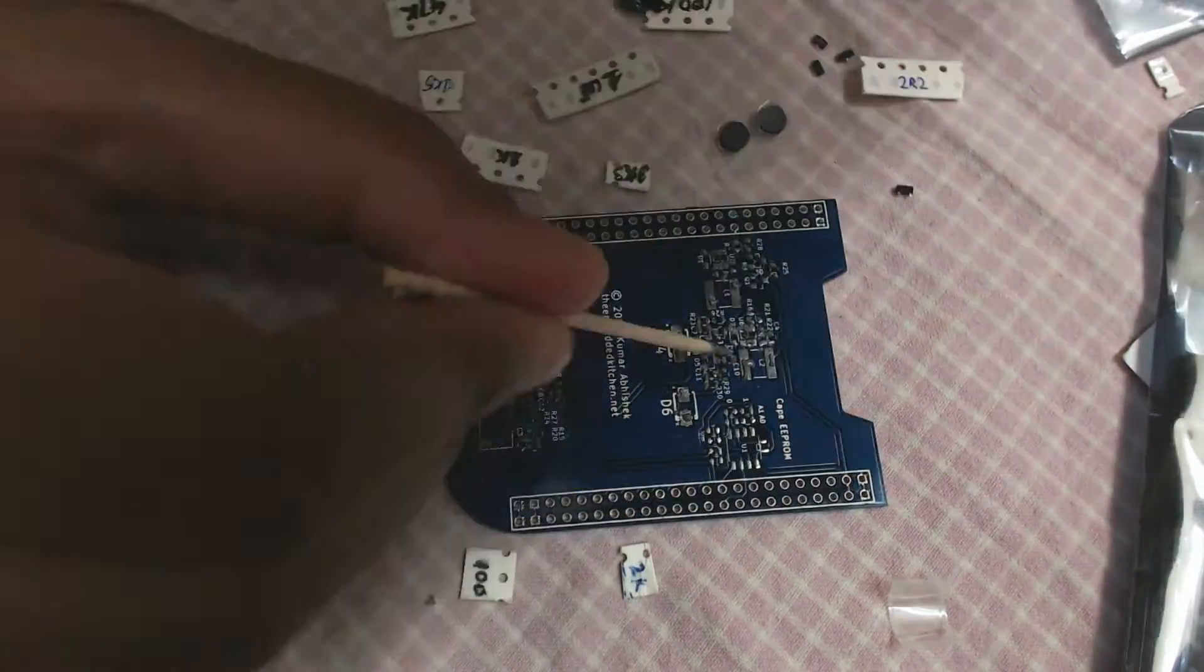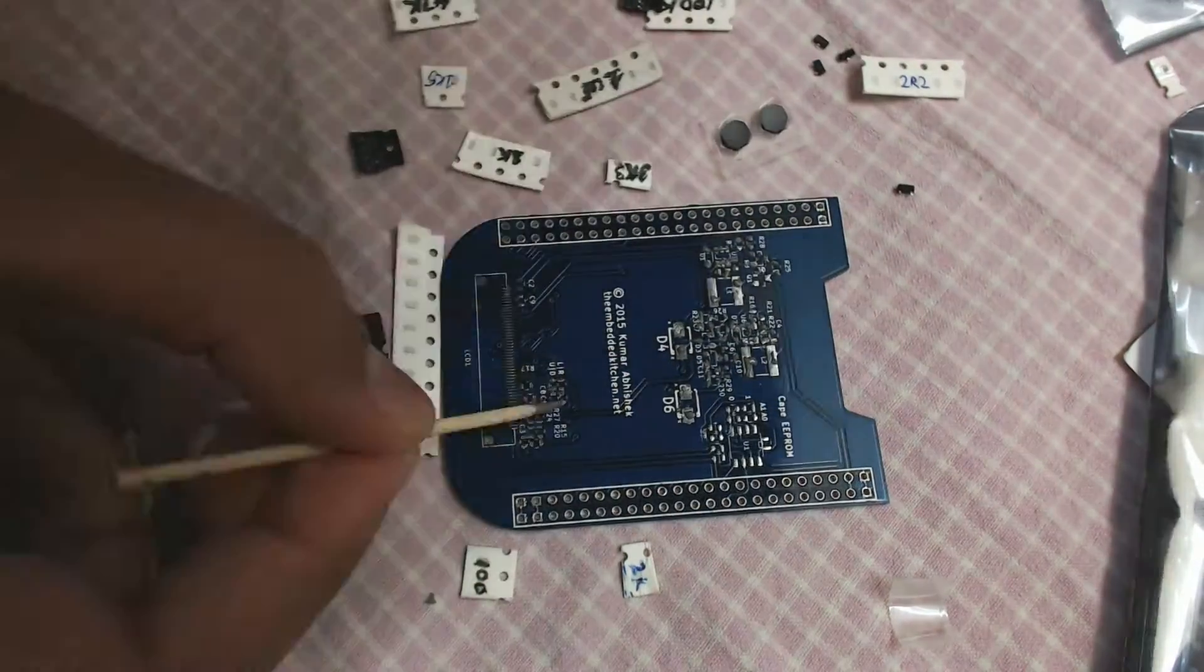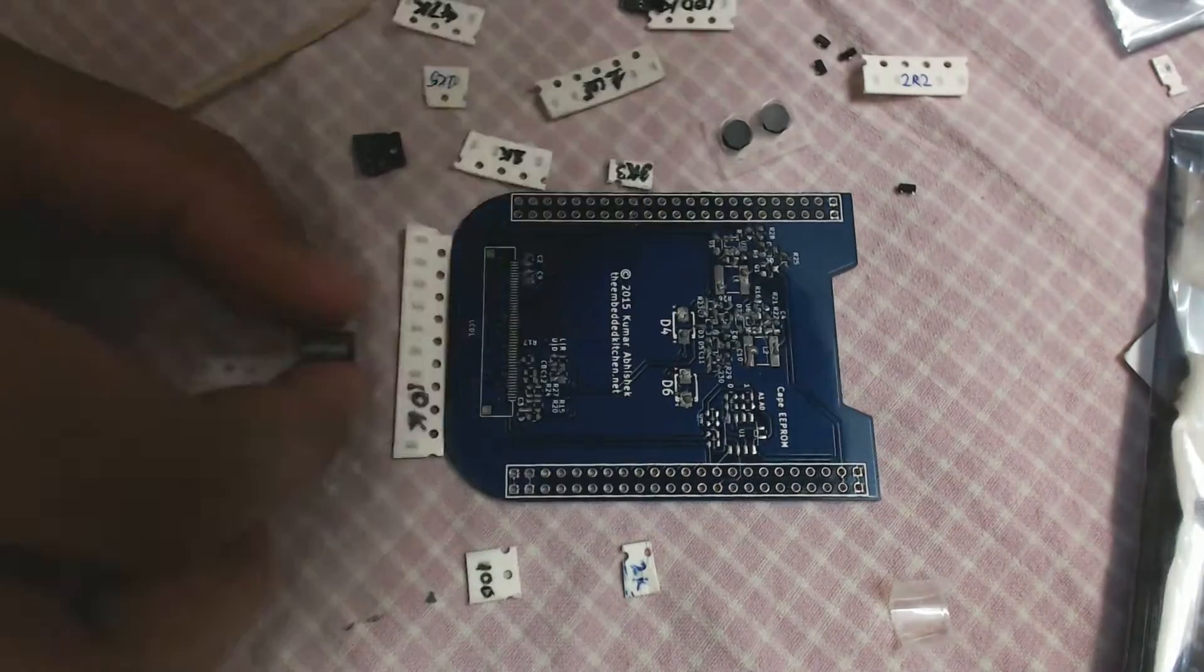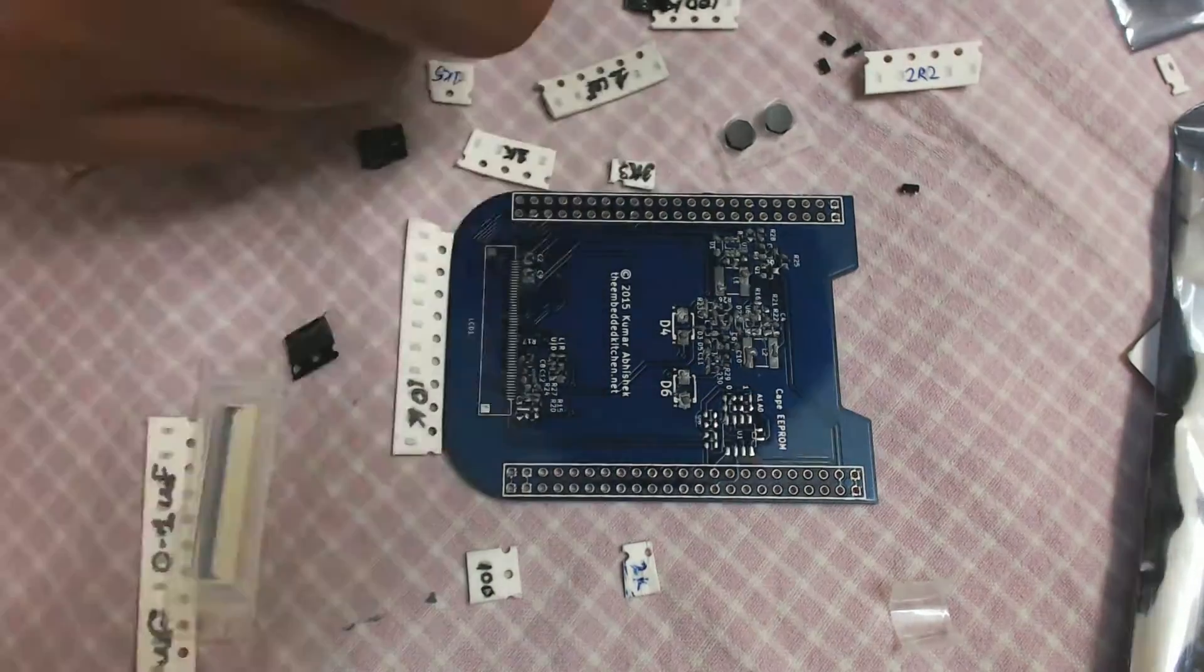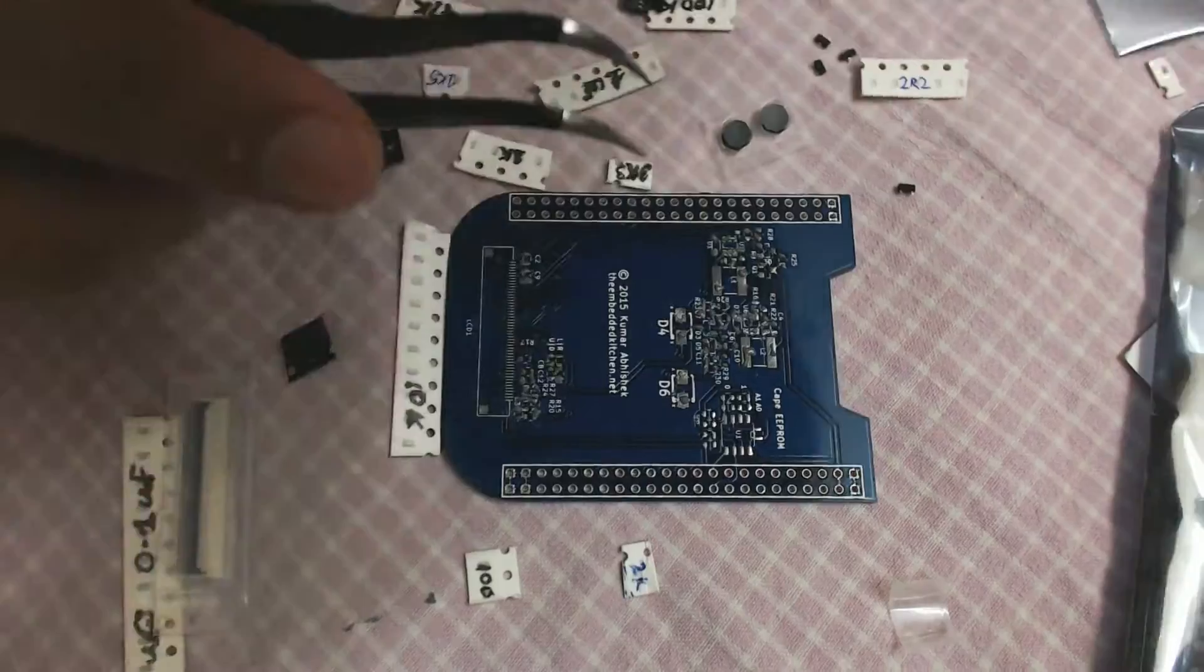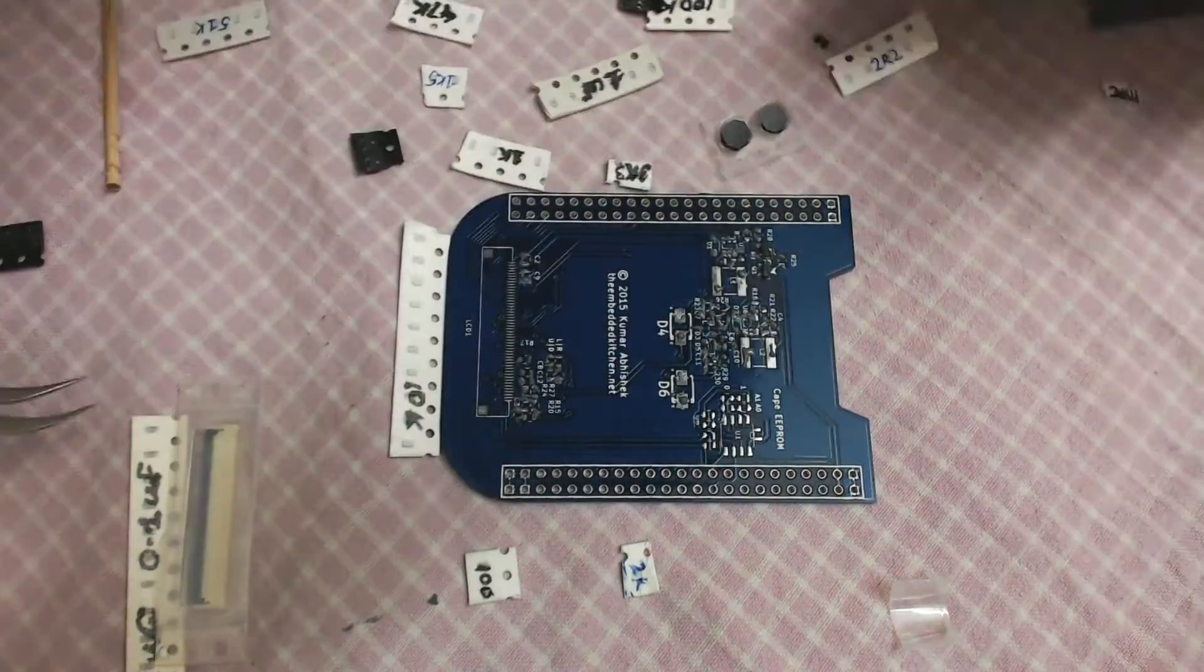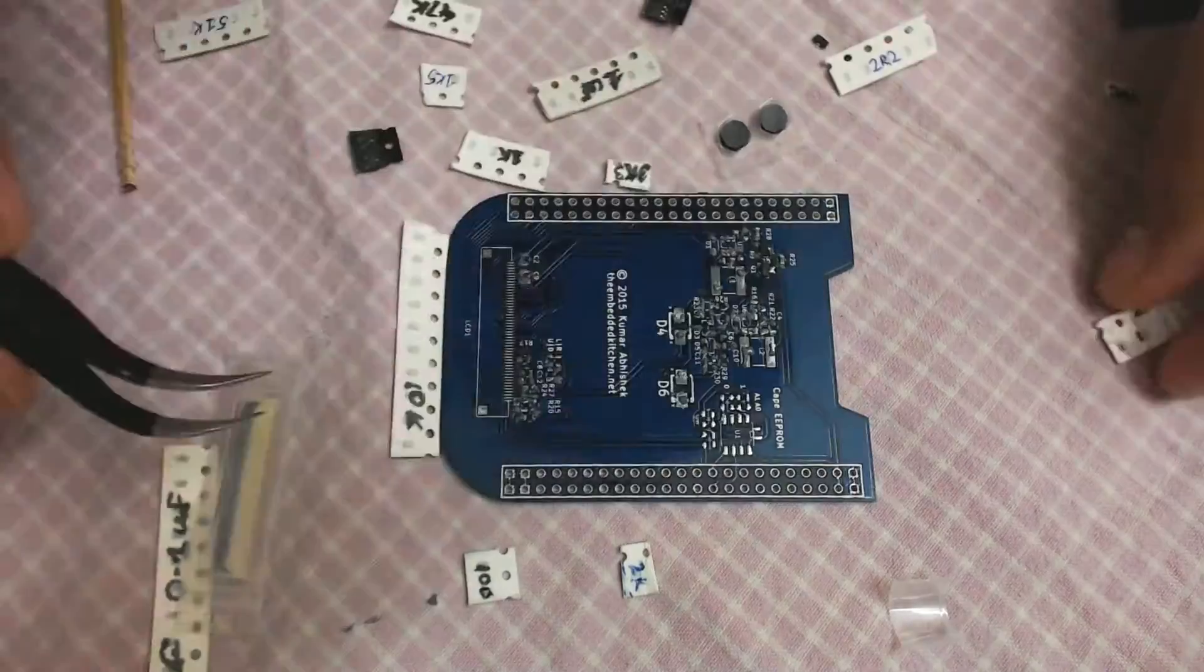Starting off by applying solder paste onto individual component pads. Next, components are placed from the carrier tapes onto the board using tweezers.